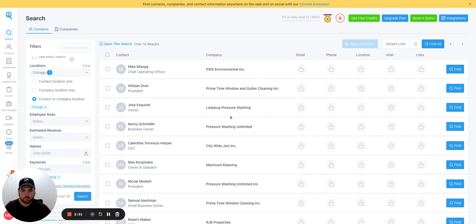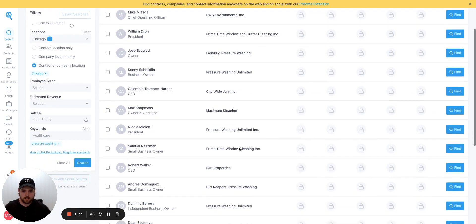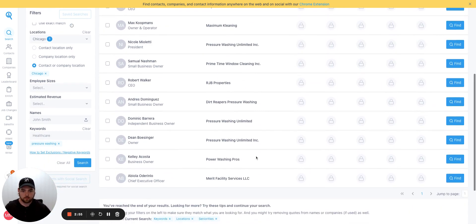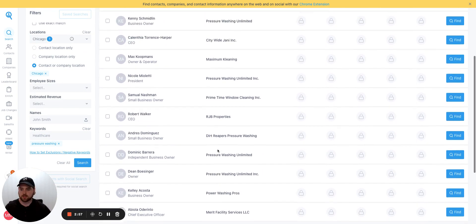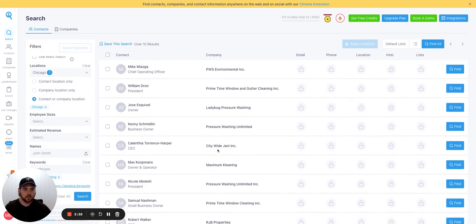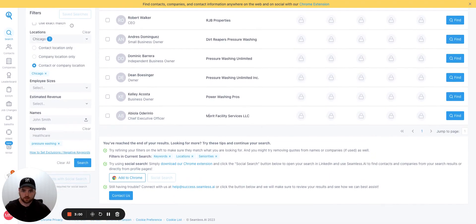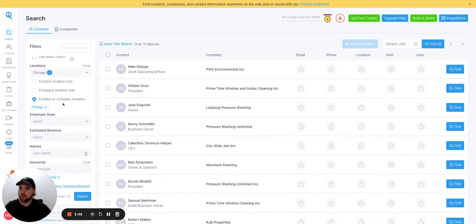We're doing gutter cleaning, pressure washing, washing unlimited, Jannie cleaning. This is great. You know, we've got some pressure washing companies, pressure washing businesses here in Chicago. It's not a super long list, but it's really not that bad. So this is how easy it is to use Seamless AI.